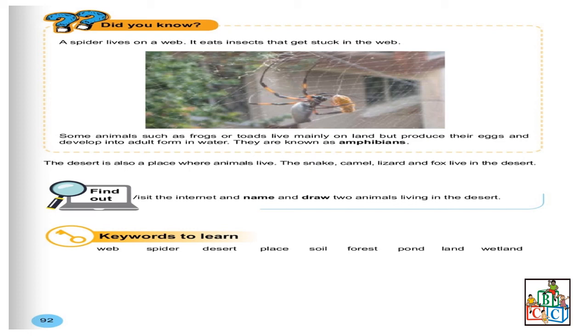Allons continuer. The desert is also a place where animals live. Le désert, c'est aussi un endroit où les animaux vivent. The snake, camel, lizard and fox live in the desert. On vous donne une liste d'animaux qui vivent dans le désert. Par exemple, on a le serpent et ainsi de suite. Find out. Visit the internet and name and draw two animals living in the desert. On vous demande de faire un peu de travail, d'aller sur internet, de faire des recherches, de donner un nom et de faire un dessin de deux différents animaux qui vivent dans le désert.